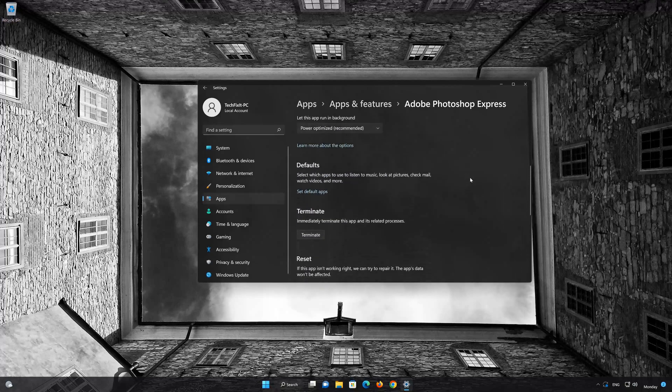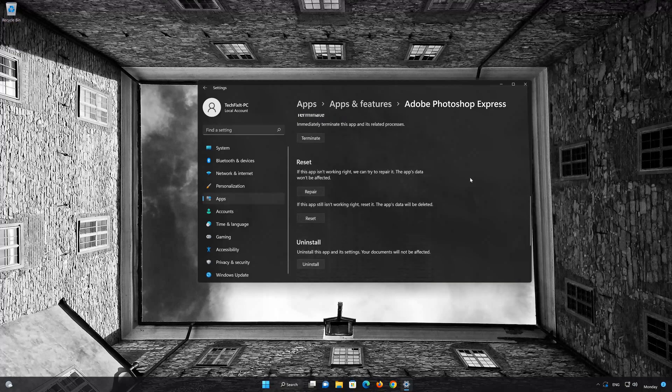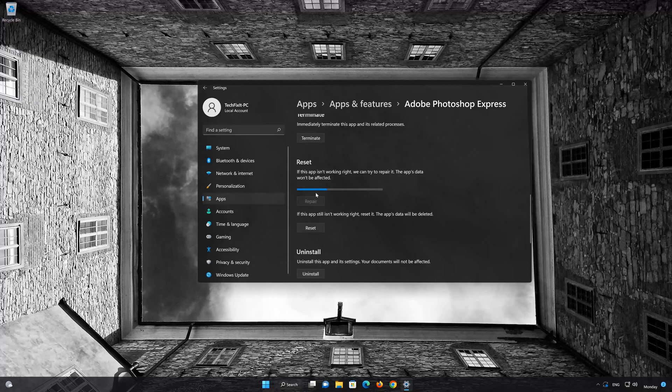Look for the Reset section. If Adobe Photoshop Express isn't working right, you can try to repair it. The Adobe Photoshop Express data won't be affected. Now press Repair.